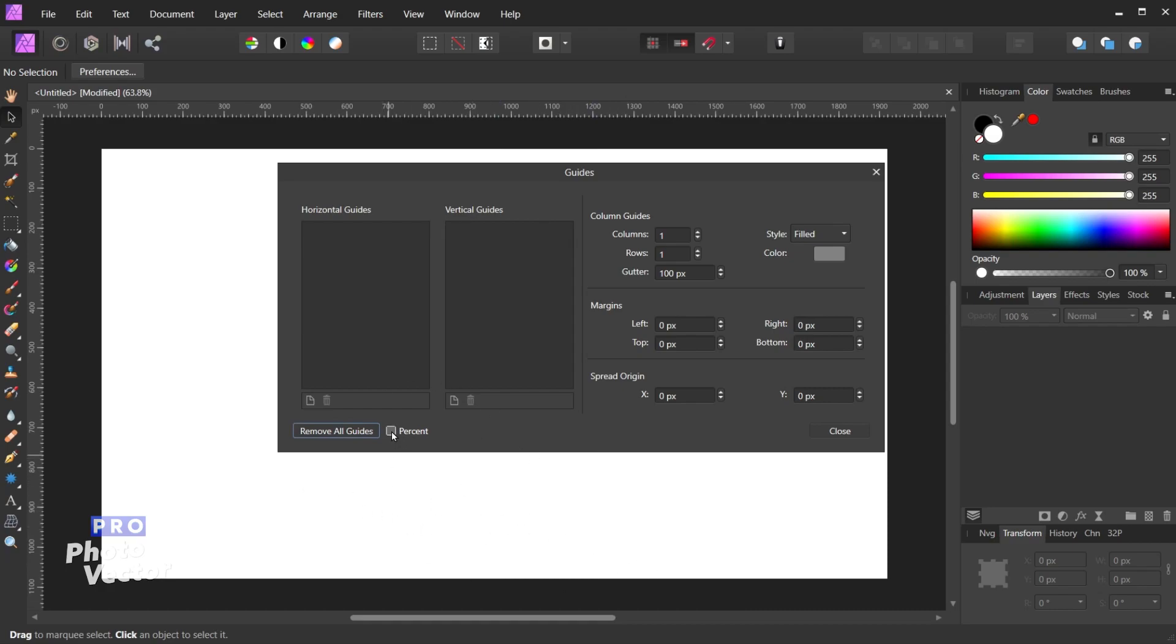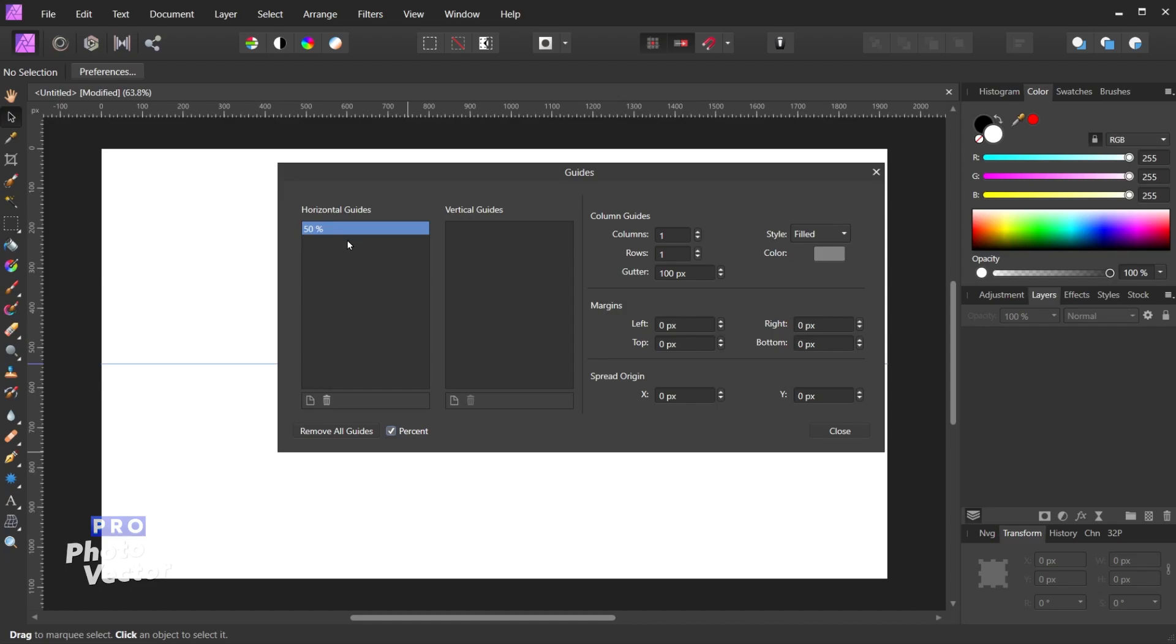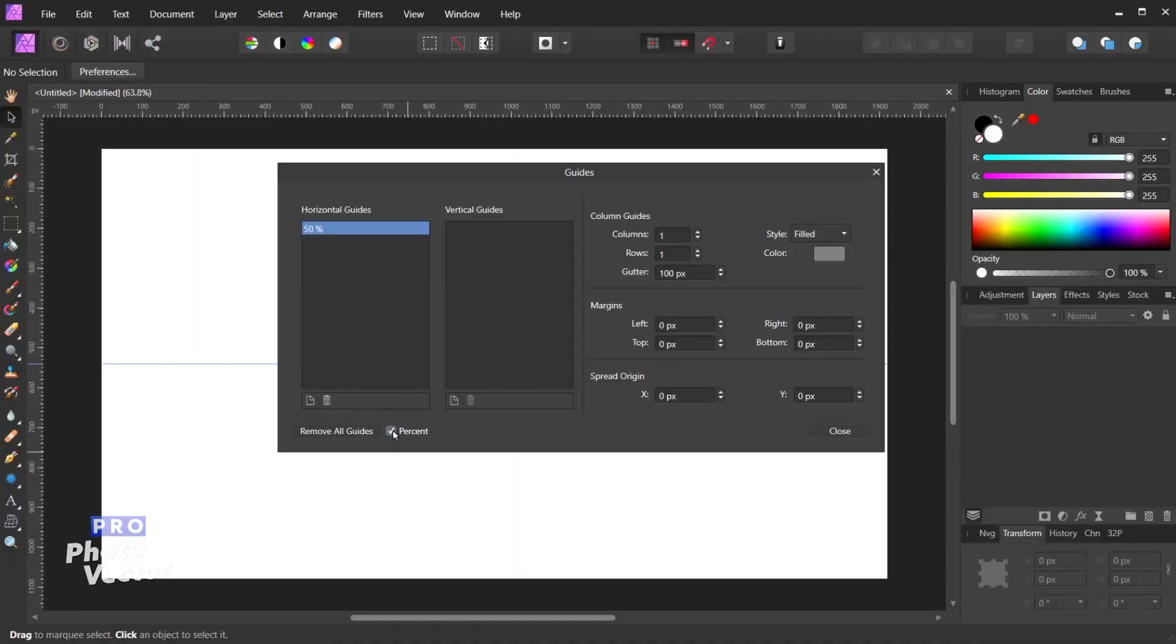And finally to the right of that we have percent. So when this option is checked we're no longer working in pixels. So for example let me create a new horizontal guide, and instead of this saying 540 pixels this is saying 50 percent. Because remember 540 pixels is exactly half of the height of our image, which is 1080 pixels. So 540 pixels translates to 50 percent. If I were to uncheck the percent option you'll see that will automatically translate that back to pixels. So we can sort of toggle between pixels and percent depending on which one we want to use.